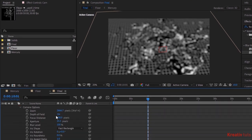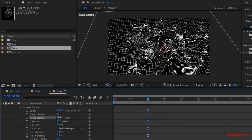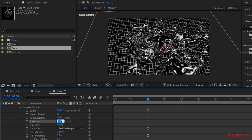Go to camera options. Change focus distance to 2666.7. And change aperture to 100.